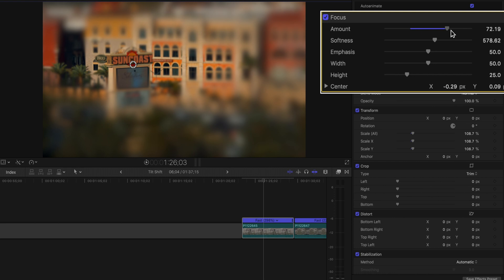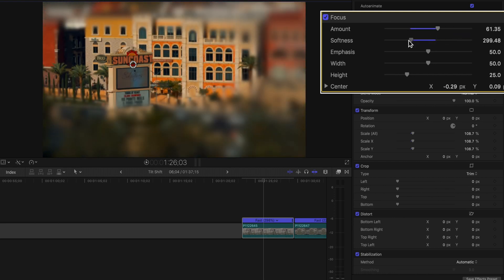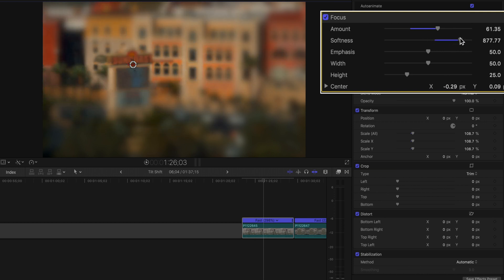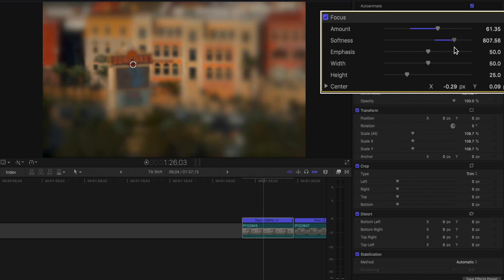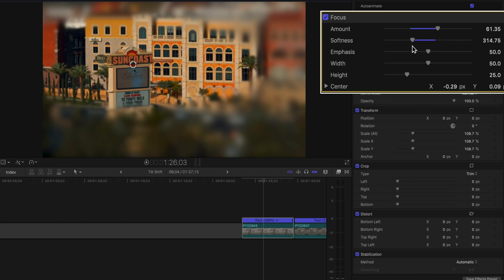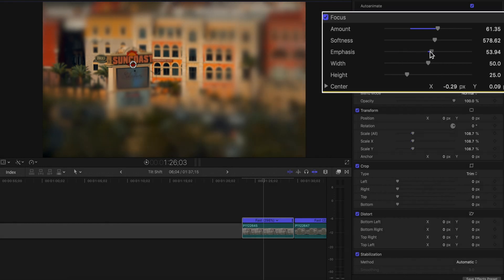The Amount setting controls how much of the effect is applied to the clip, and this varied for me from shot to shot. Softness controls how gradual you want the effect to be — I rarely went over the default setting of around 578, but I did play around below it. Emphasis is subtle, basically like vignetting and highlighting your focus area — the setting wasn't as important in my opinion, but I'd still mess around with it.